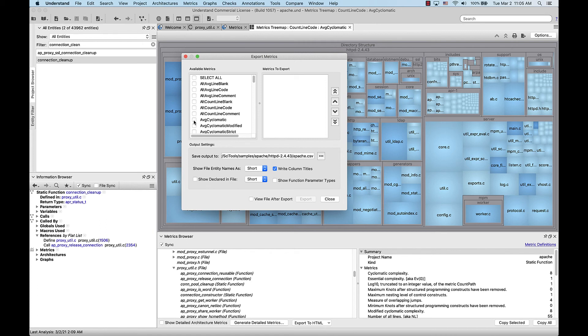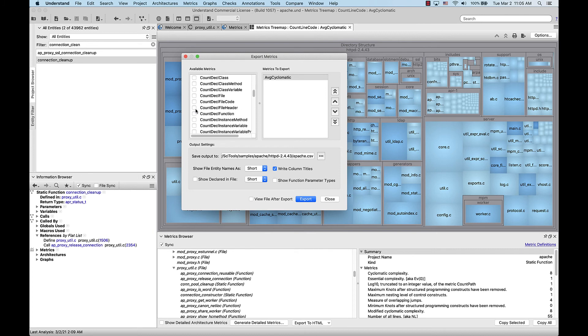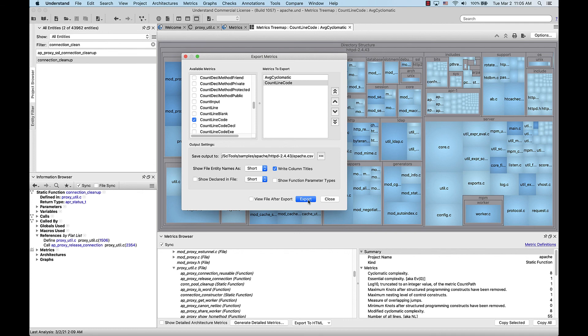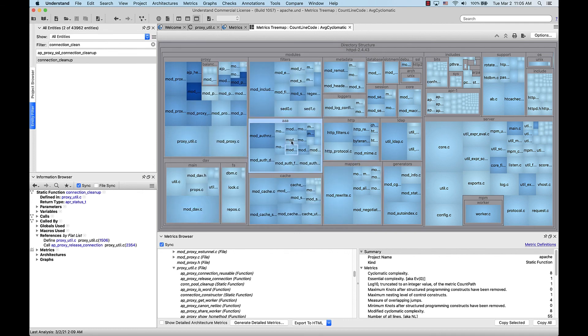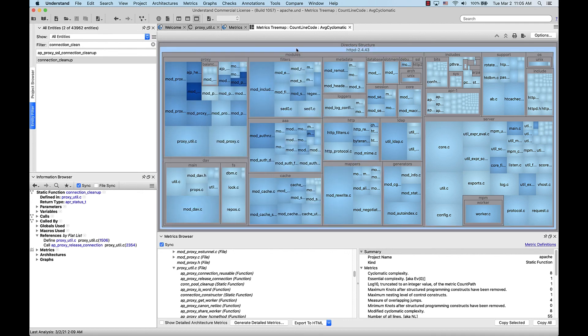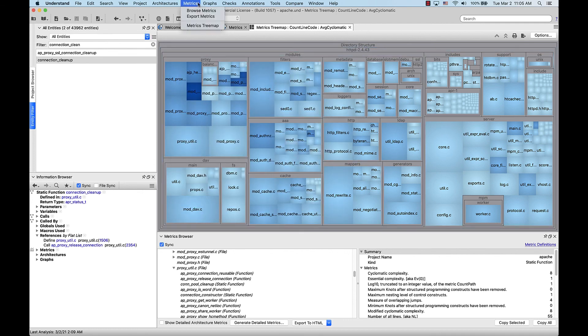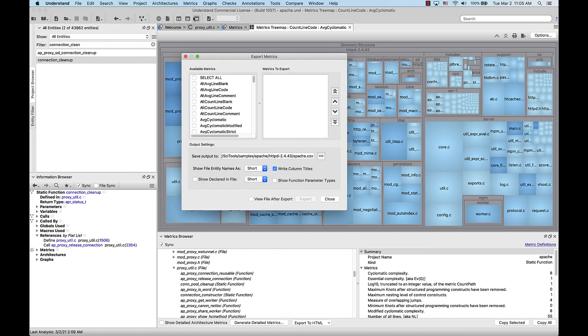From here, I can select the metrics that I'm interested in sending. Let's say average cyclomatic and count line code. You can select where to save the output to. By default, it'll save to a CSV file. Then I would press export. The other way to access that interface is to go up to metrics, export metrics. And you'll be at the same place.